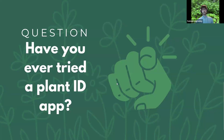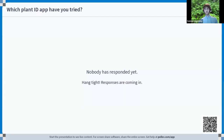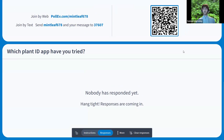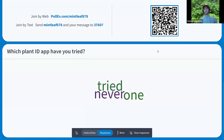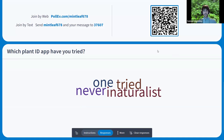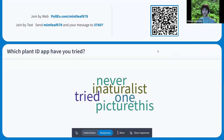Before we dive in: have you ever tried a plant ID app? We're going to ask which plant ID app have you tried. You can go to the QR code and basically tell us what app you've used. There are about 50 or 60 that are popular out there. I see iNaturalist, PictureThis, Seek — Google Lens is a popular one too because it's right in the Google app.